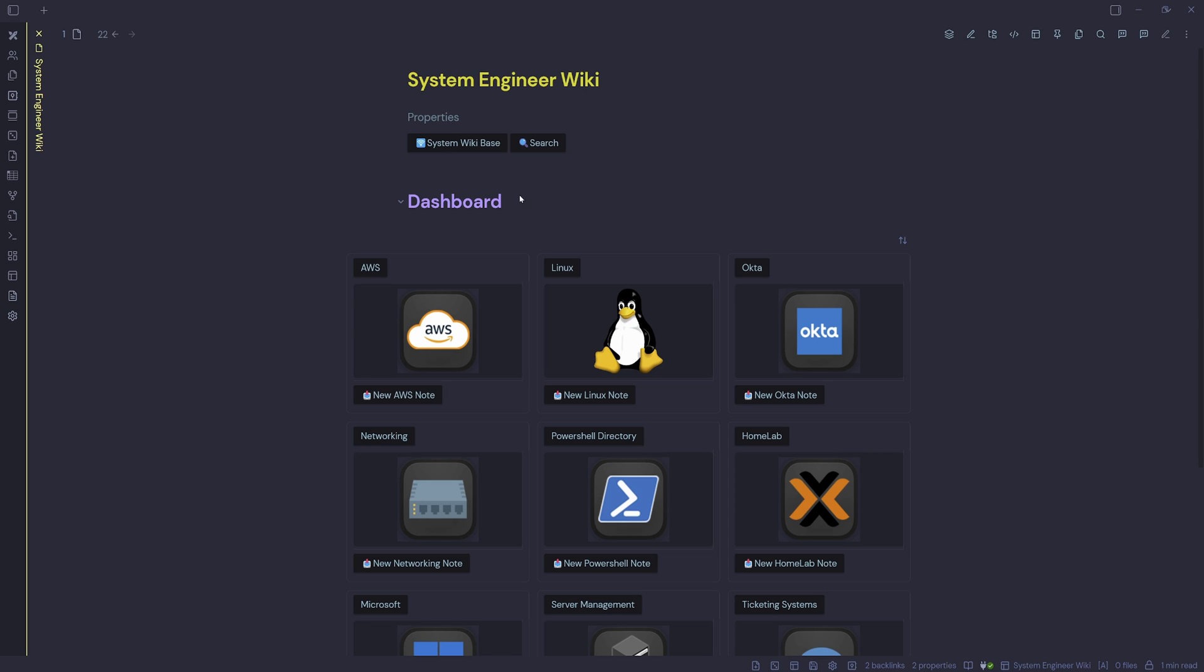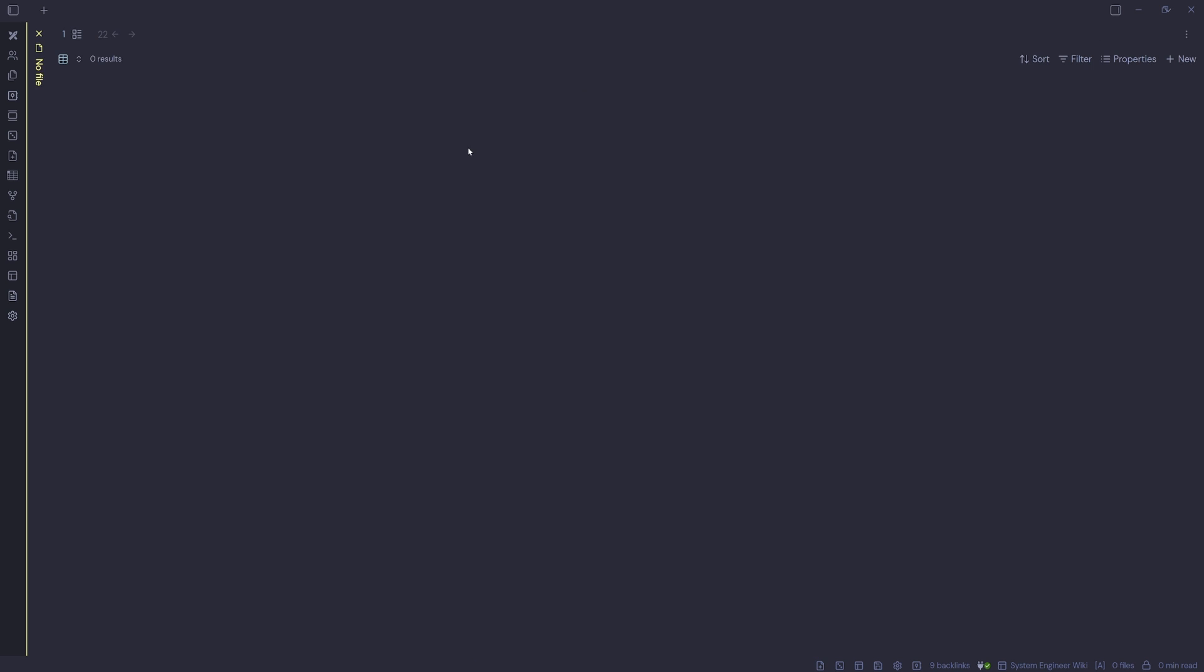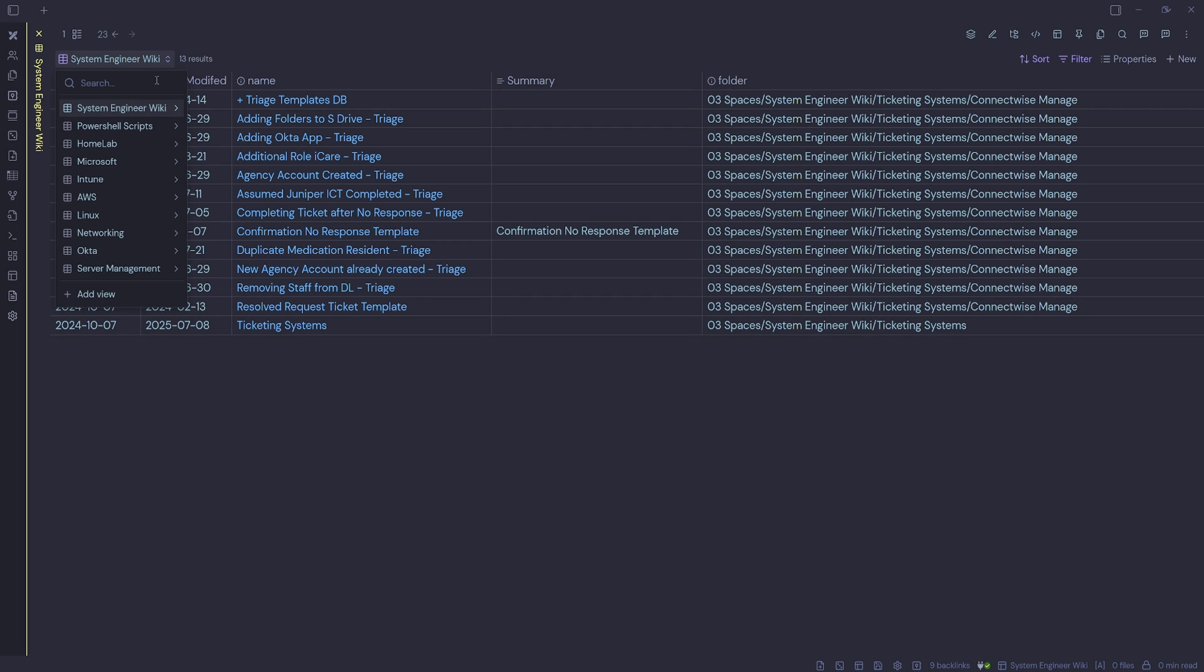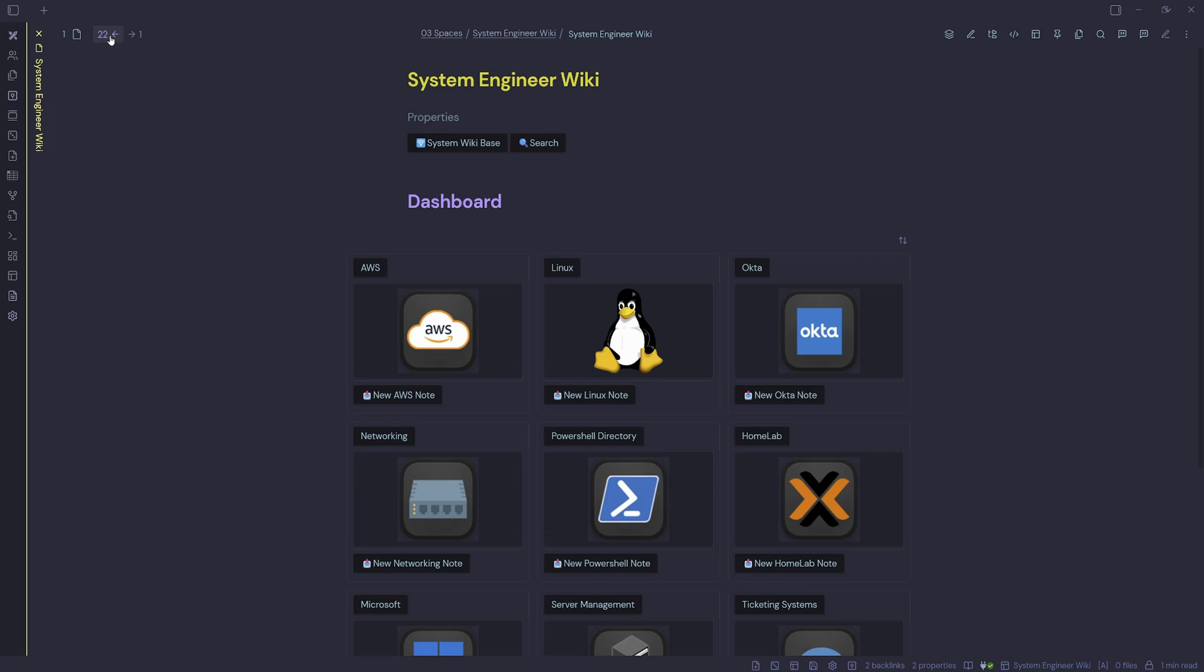You'll notice up the top here, I've got a couple of buttons. I've got a new button called System Wiki Base. If we click on that one, that one goes to a new base for my System Engineer Wiki. And then inside there, I've got all my base views set up and that's what we're going to go through in today's video. We'll just head back and you can see I've got a search here as well.